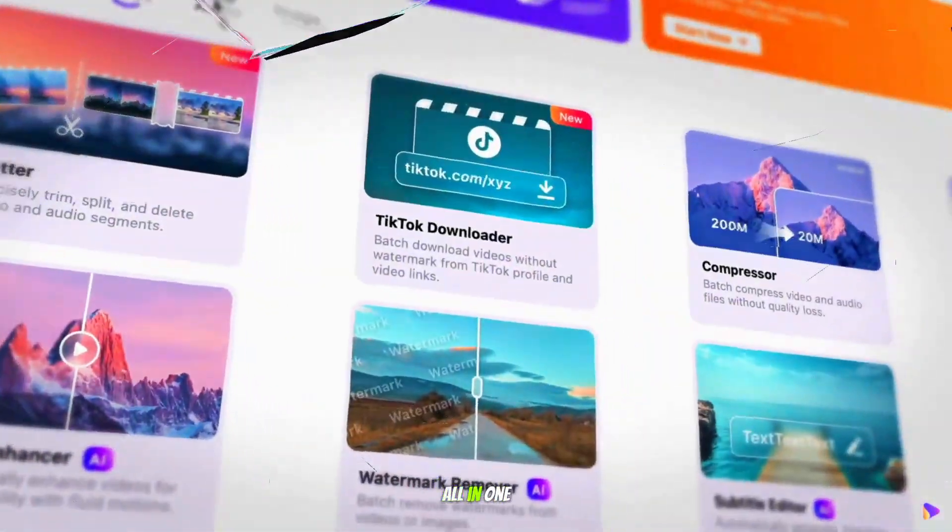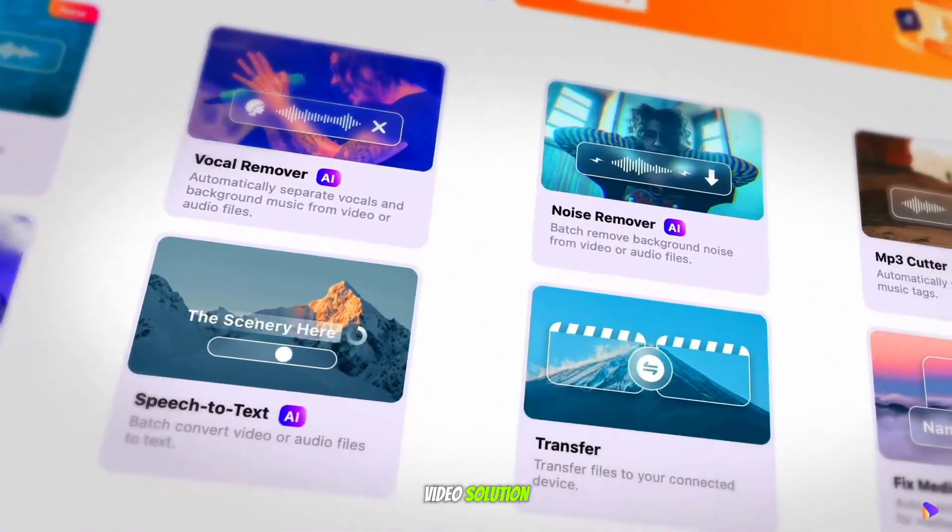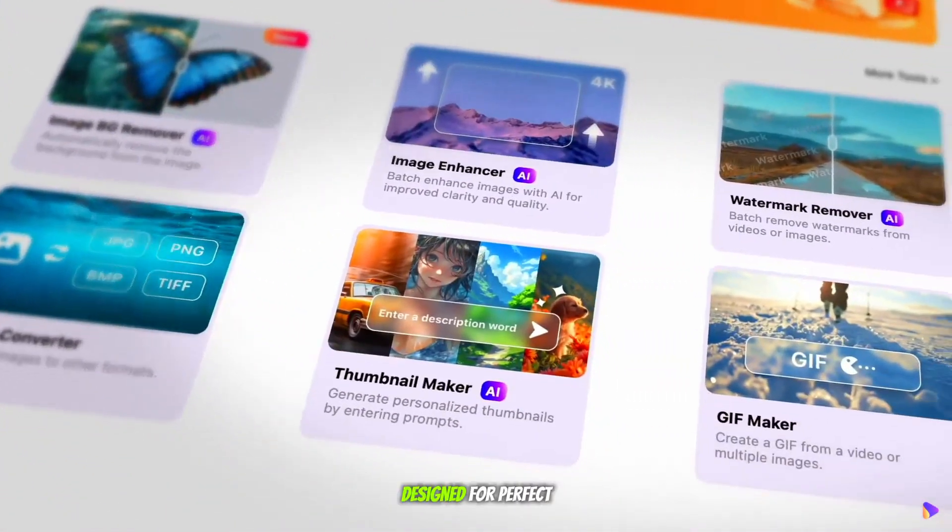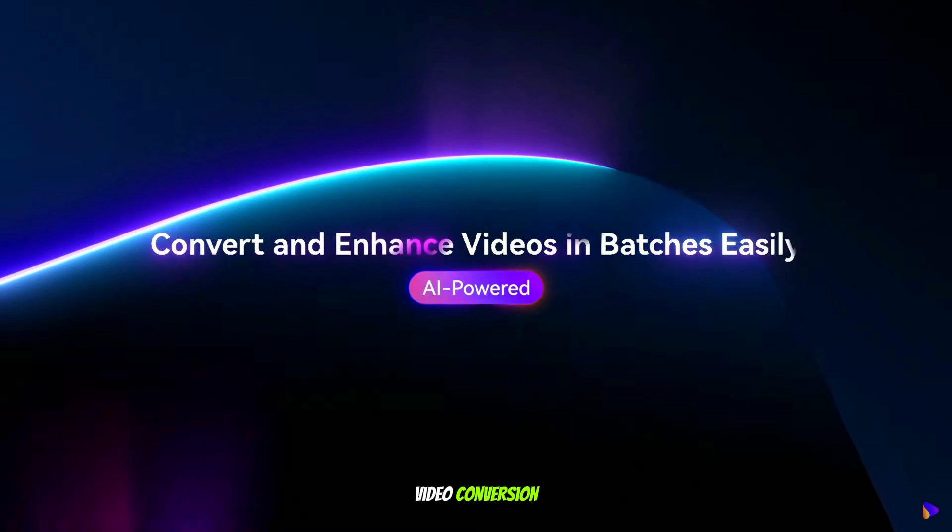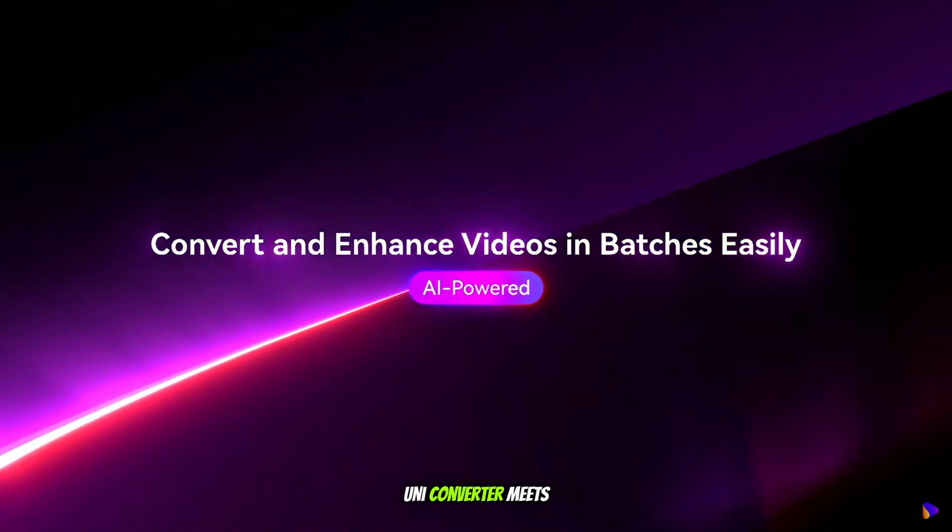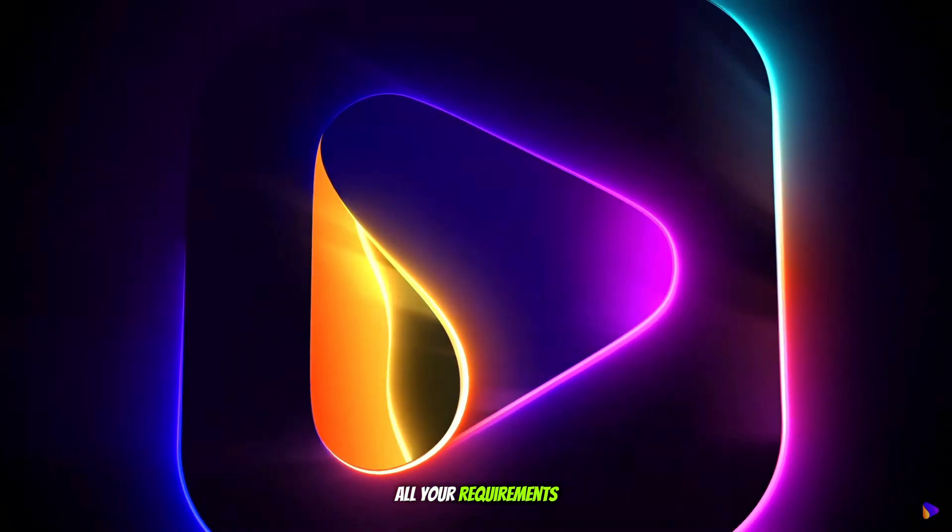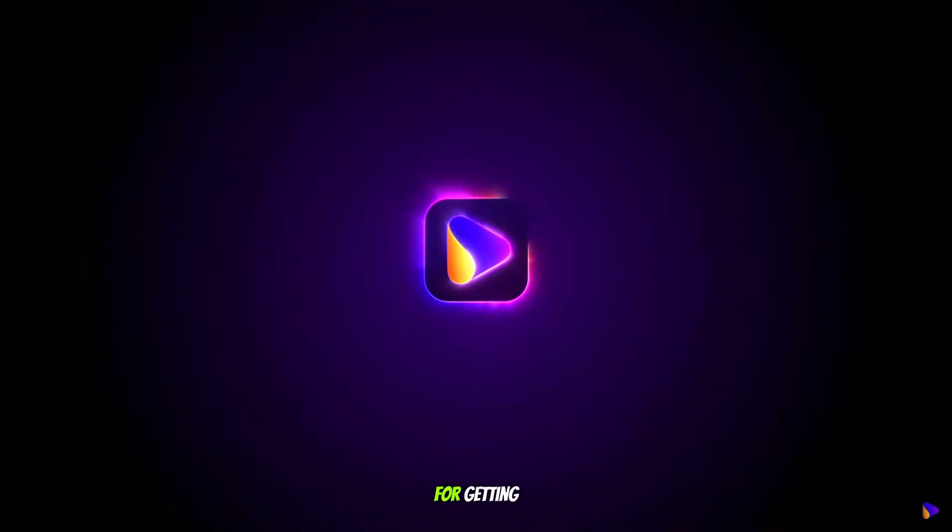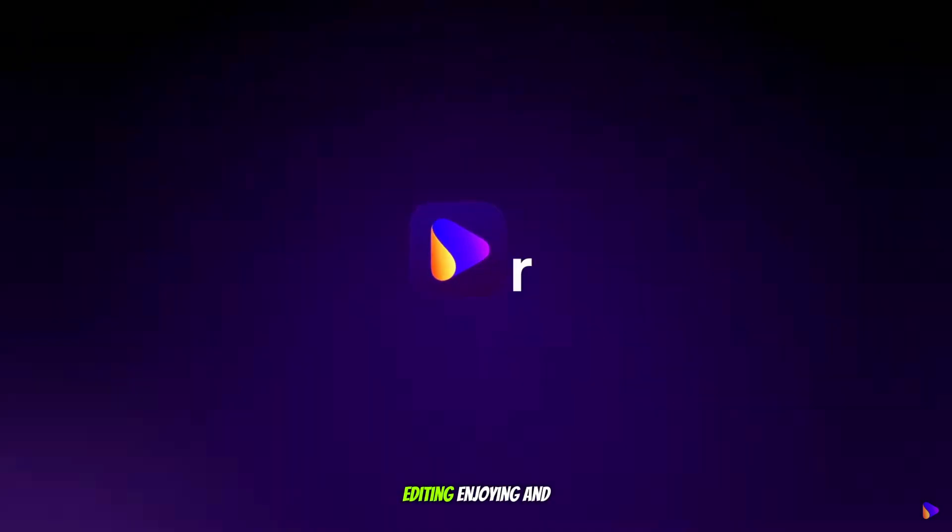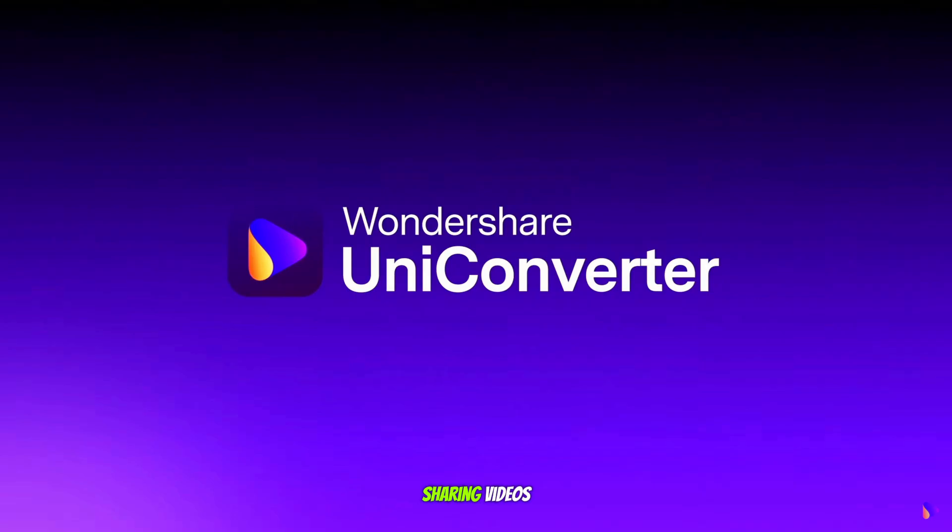Discover the ultimate all-in-one video solution designed for perfect video conversion. UniConverter meets all your requirements for getting, editing, enjoying, and sharing videos.